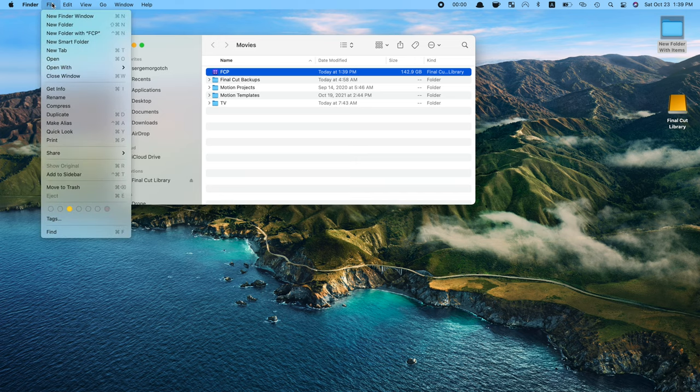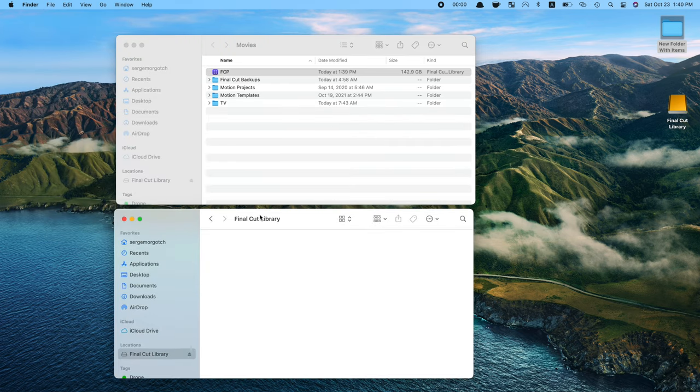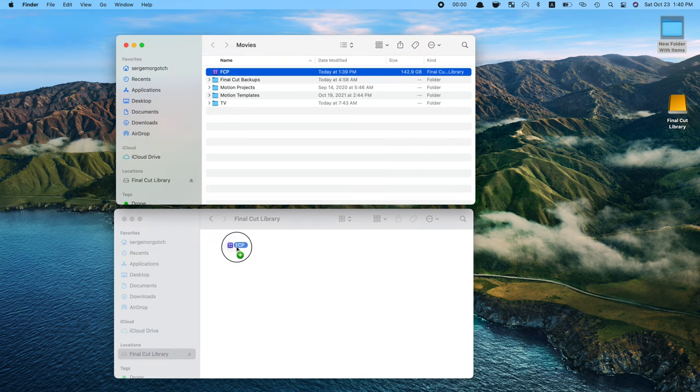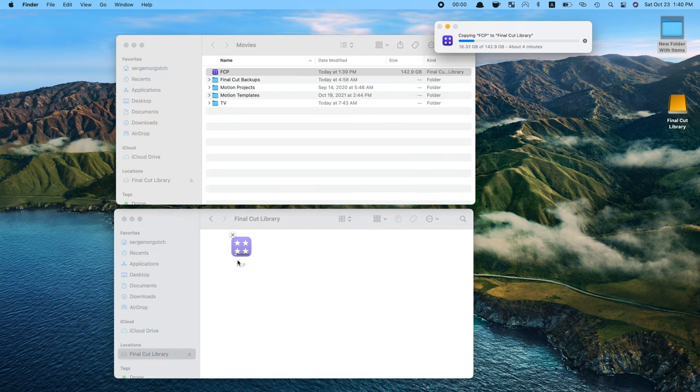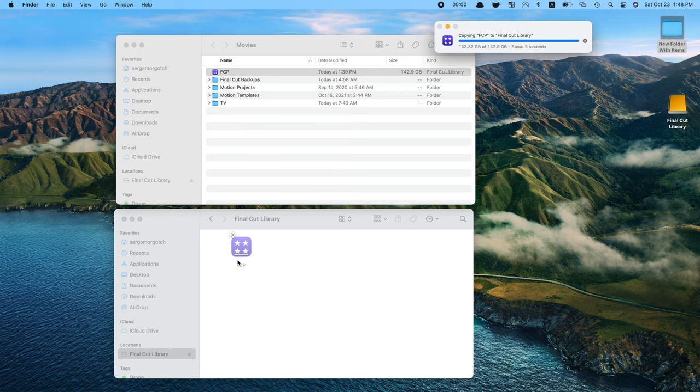Open another Finder window, navigate to your external drive, and drag your library file into this window. This takes care of all your media and your motion content.